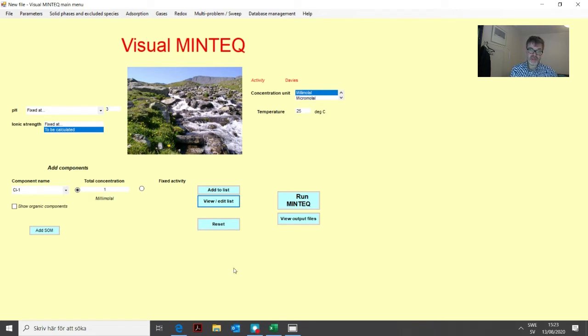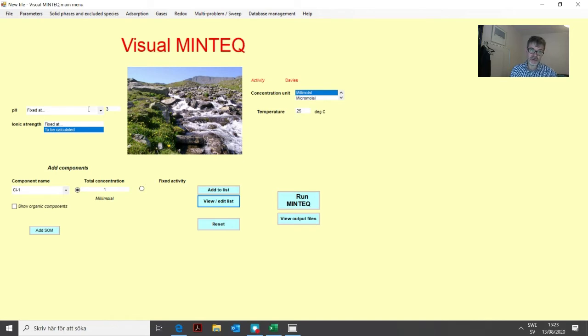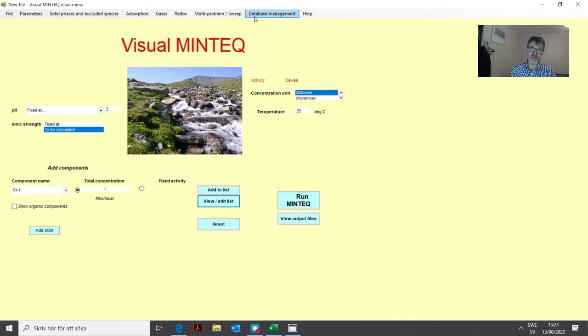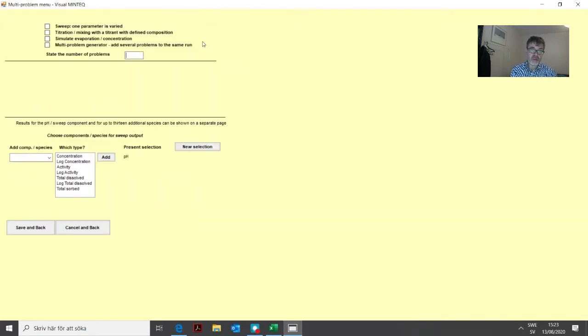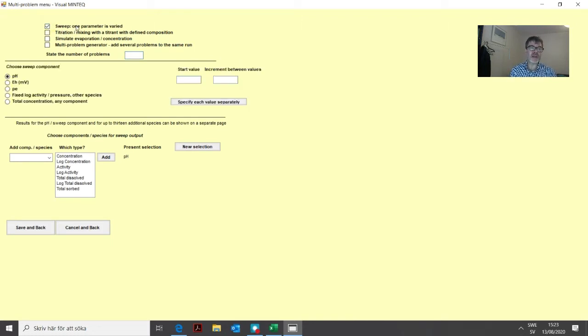Now we have basically defined this problem for one particular data point at pH 3. Now we will add a number of other pHs to this problem so we can see how the zinc adsorption depends on pH. So it's time to go into the multi-problem sweep menu and choose the sweep one parameter is varied option.